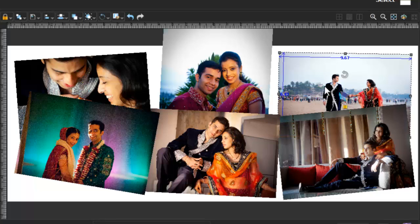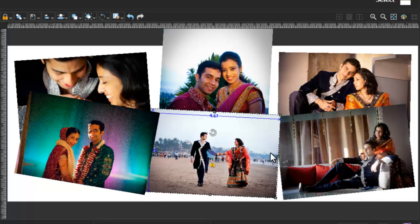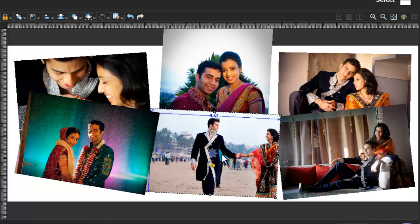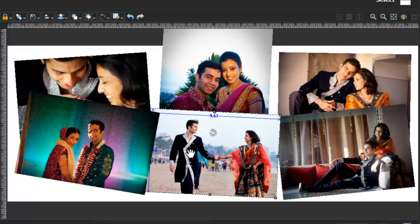Now select two photos and swap your photos like this. You can also zoom and pan your photos like this.